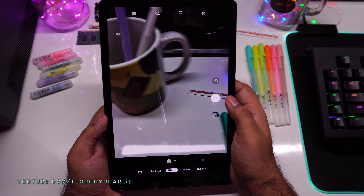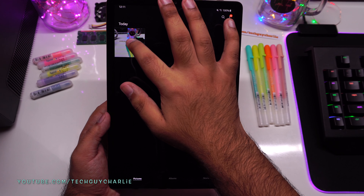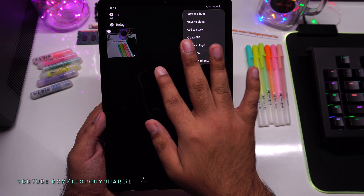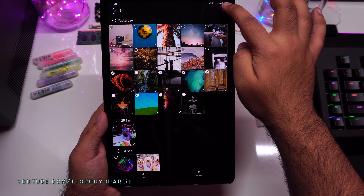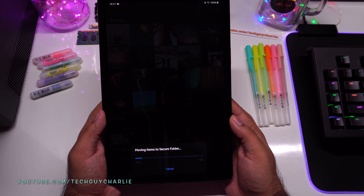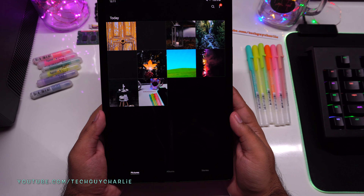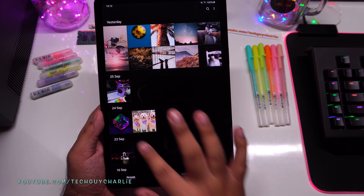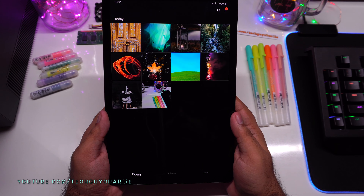Pictures taken inside the Secure Folder camera stay in the Secure Folder gallery and aren't visible in the main gallery. To move a photo out, select it, tap the three dots, and choose 'Move Out of Secure Folder.' Conversely, from the main gallery you can select photos and tap 'Move to Secure Folder.' Once moved, those photos disappear from the main gallery and are only accessible after entering your Secure Folder password.